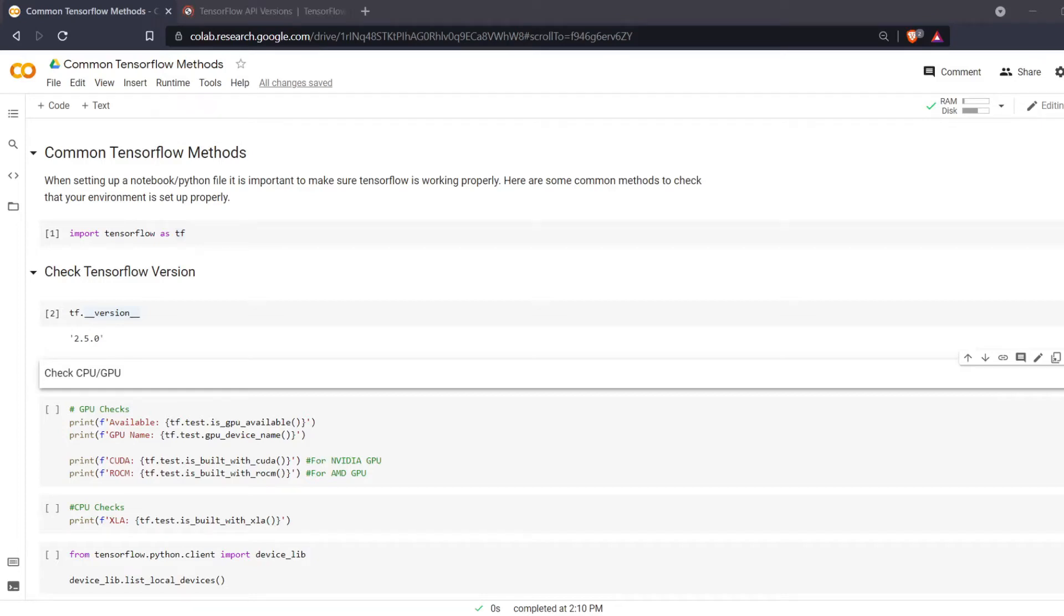Welcome everyone to Learning with Rev. In this video we are going to be learning some basic methods in TensorFlow that you can use to make sure your environment is set up properly.